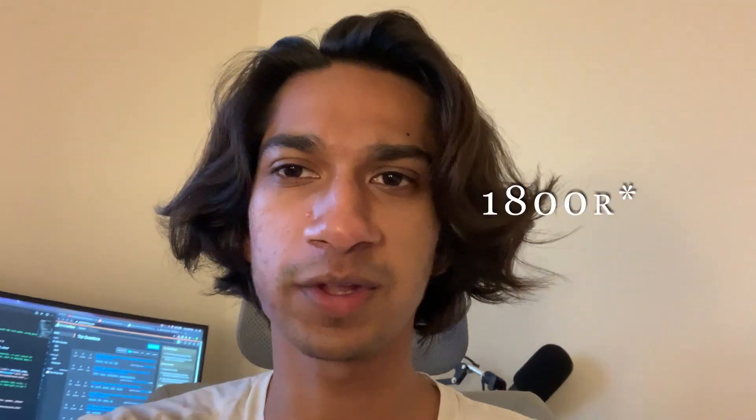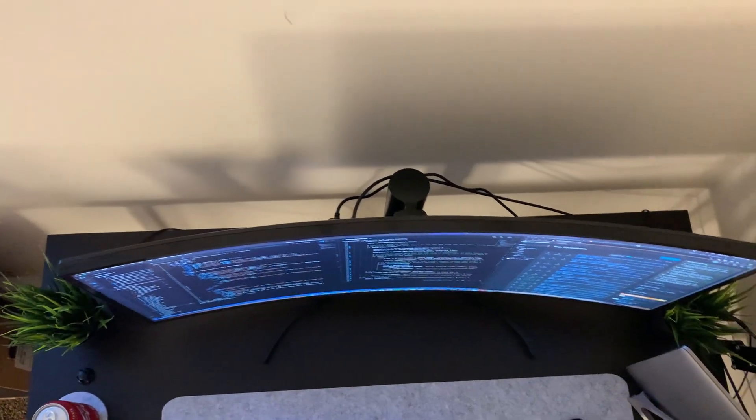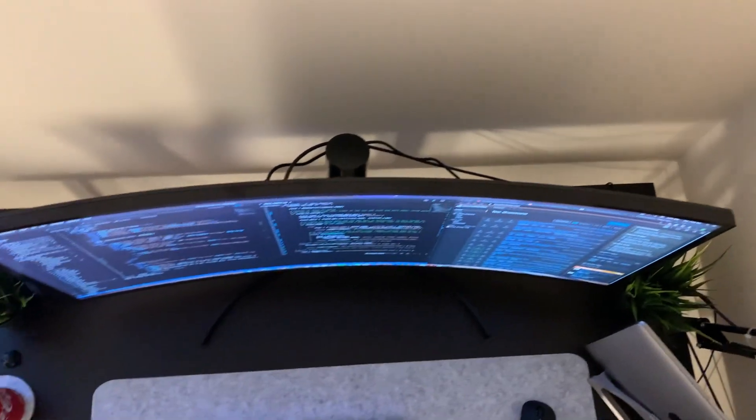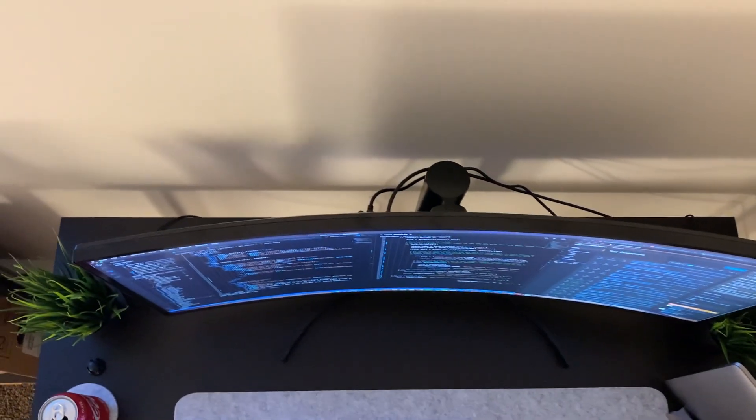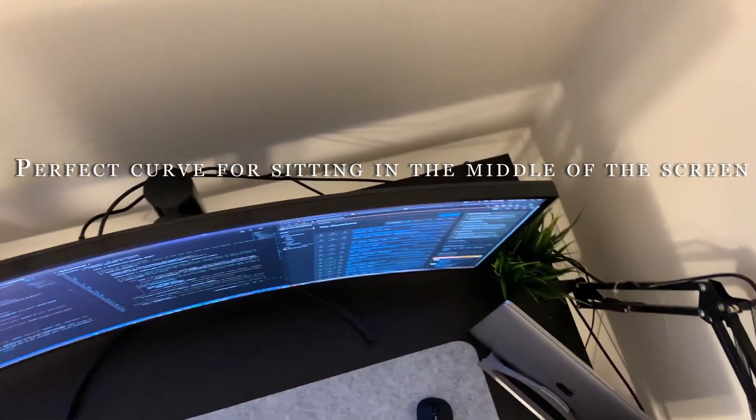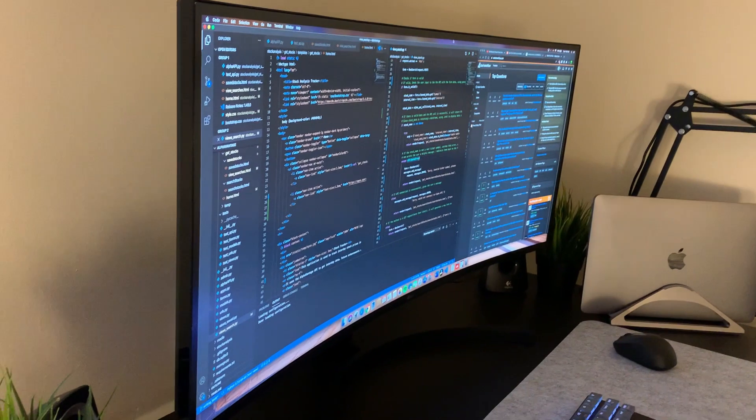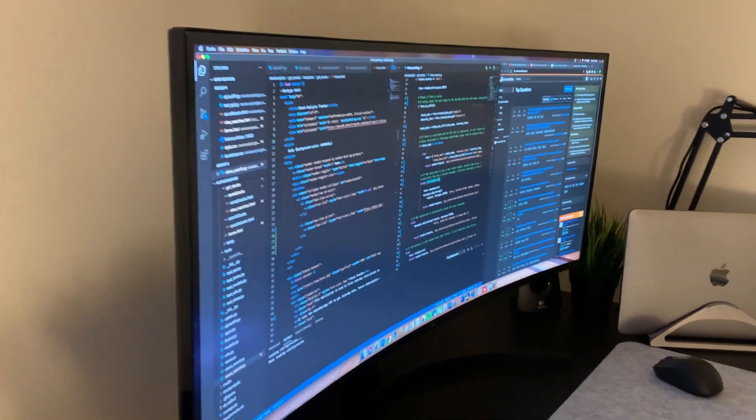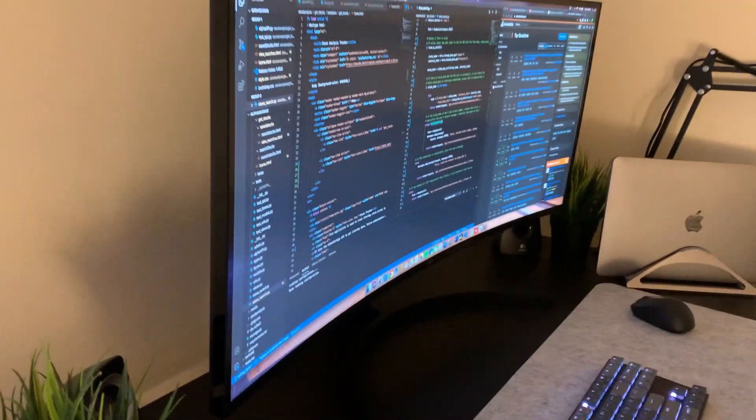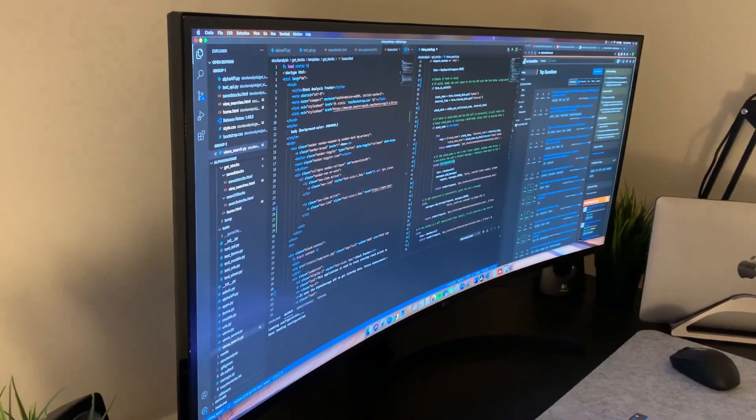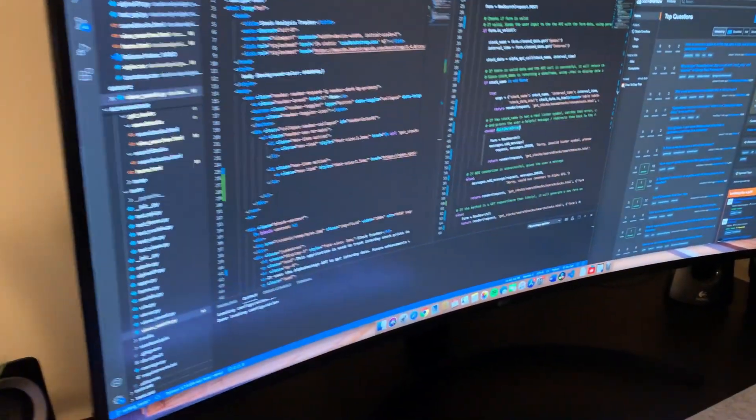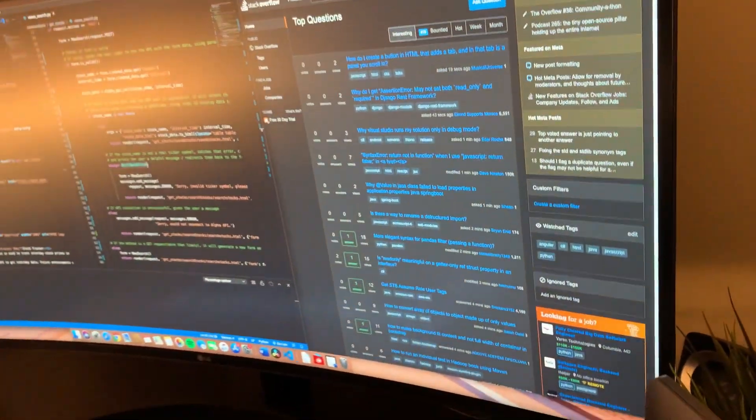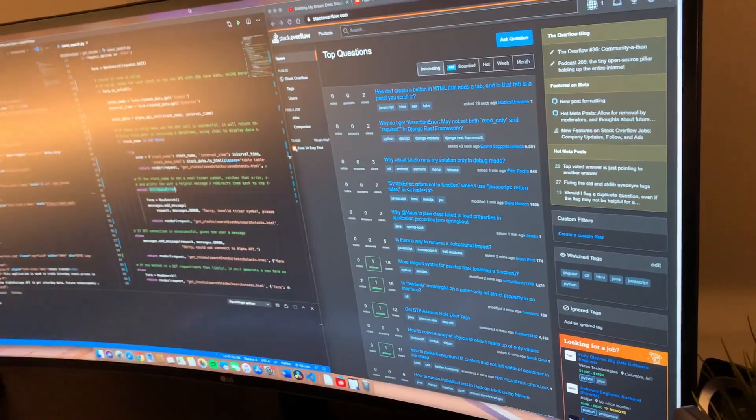The monitor is a 1600R curve. Here's a top-down view of the curve. I think it's perfect if you want one monitor or maybe two monitors. It adds a perfect curve. Viewing angles on this are very good. It's an IPS display.